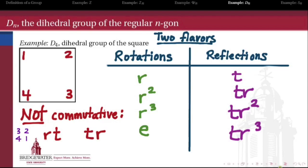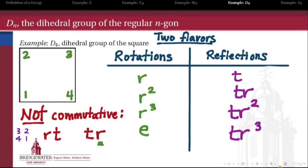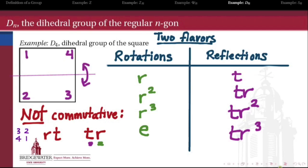Now for TR: starting again with corners labeled 1, 2, 3, 4, first apply R (rotation by 90 degrees), giving labels 2, 3, 4, 1. Then applying the reflection T across the horizontal axis gives 1, 4, 3, 2. The net result of doing TR — rotate first then reflect — is different from the result of doing RT — reflect first then rotate. So clearly this is not an abelian group, because R and T don't commute with one another.